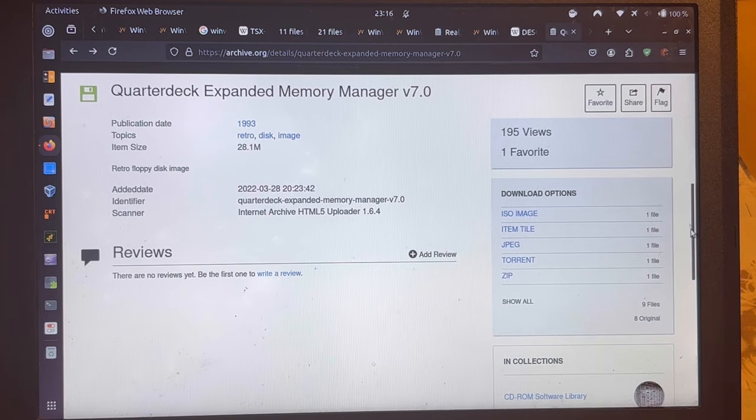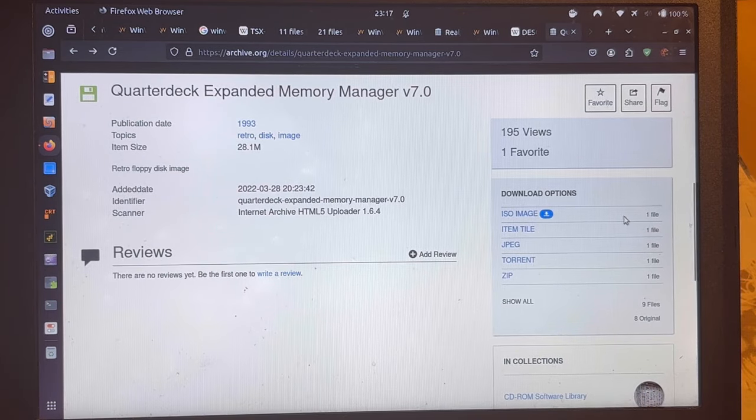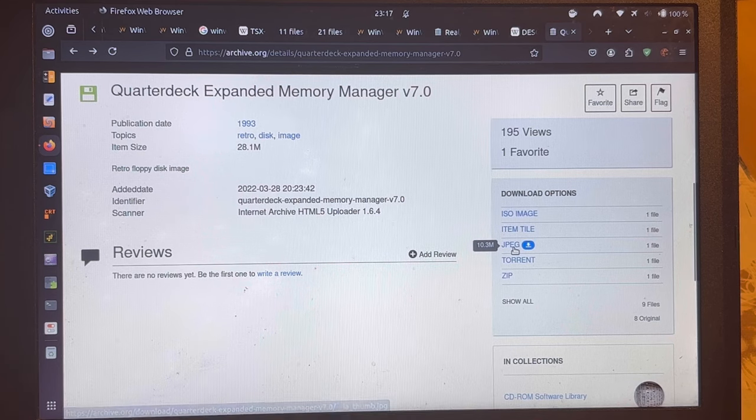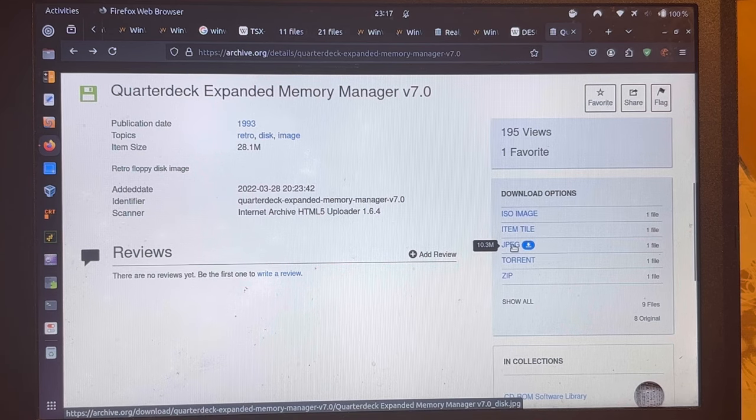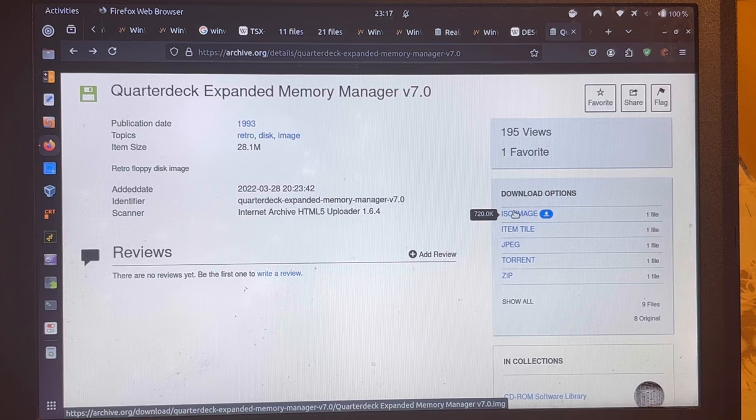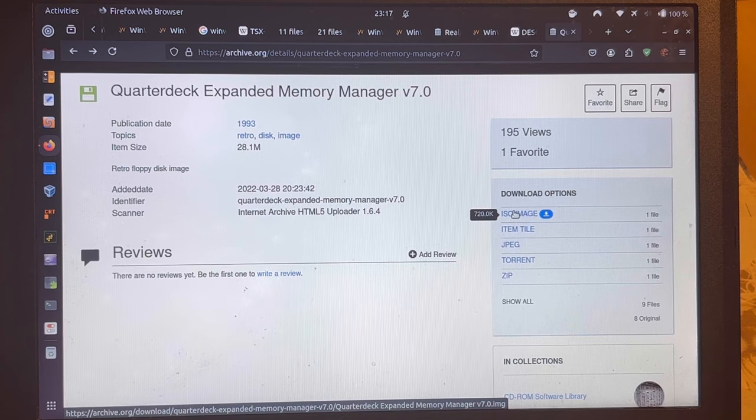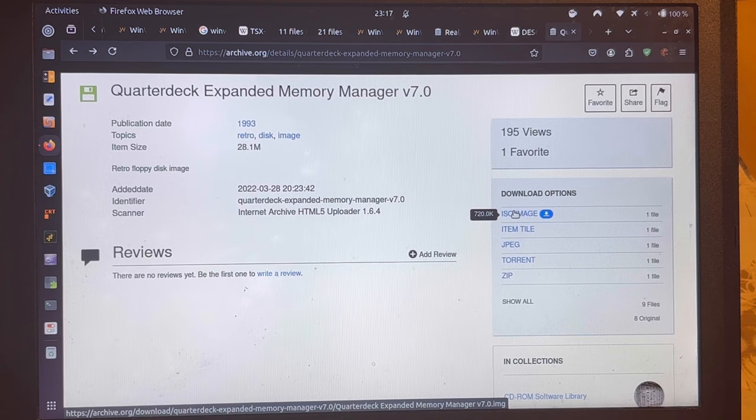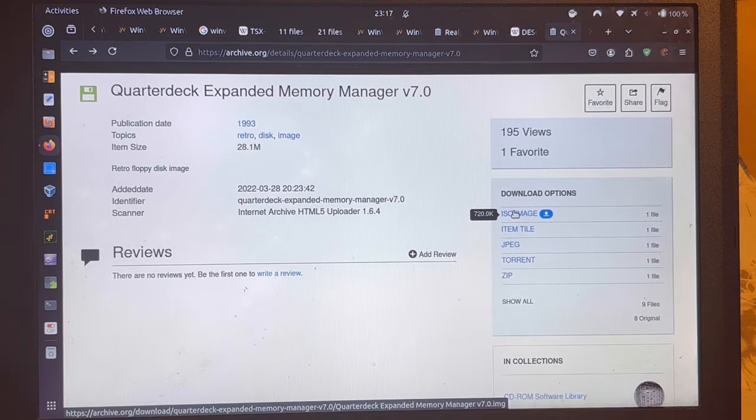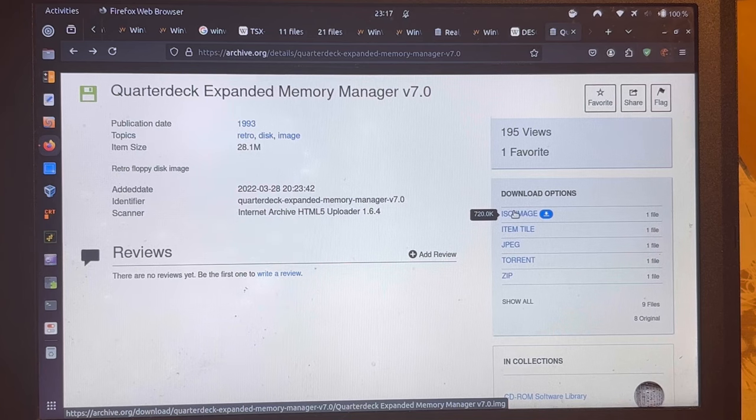There you're interested in two files. The ISO image and the JPEG file. The ISO image is really not an ISO image. This is just a floppy disk image. You can even see it by the size of 720 KB.